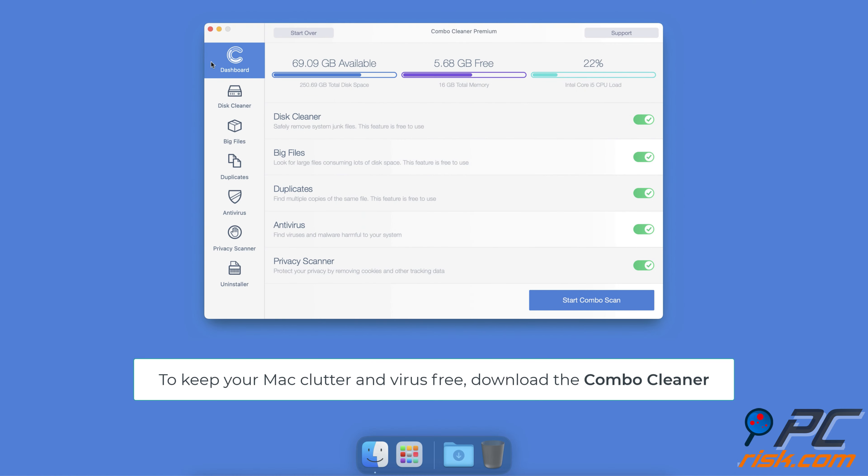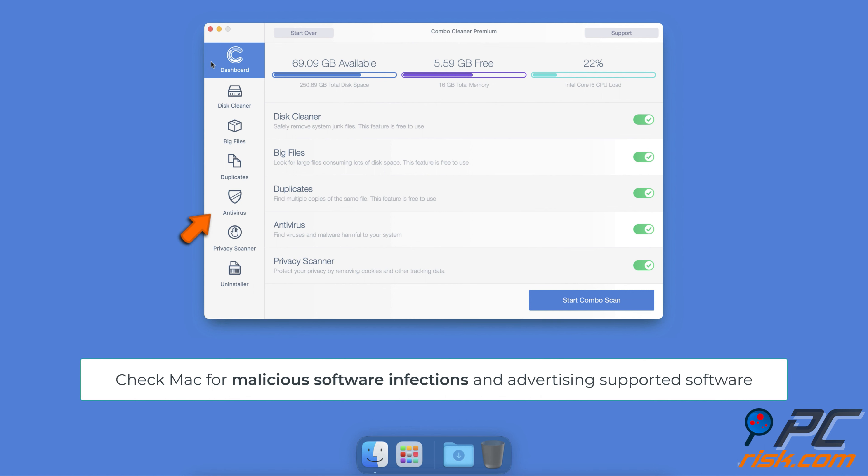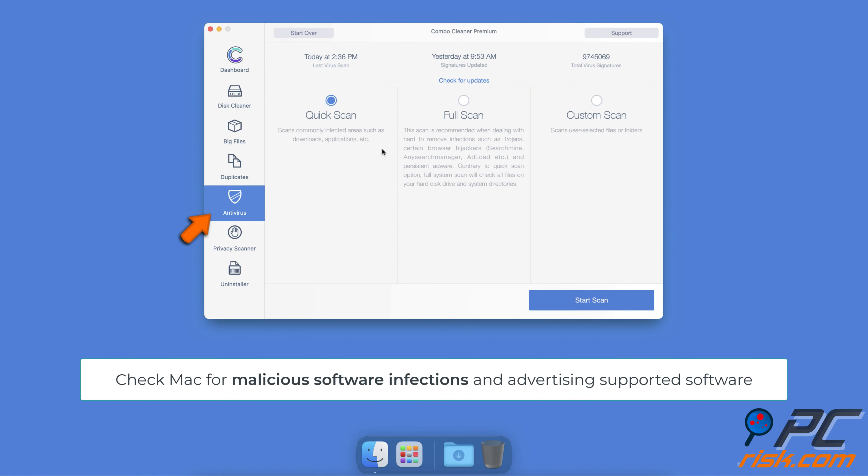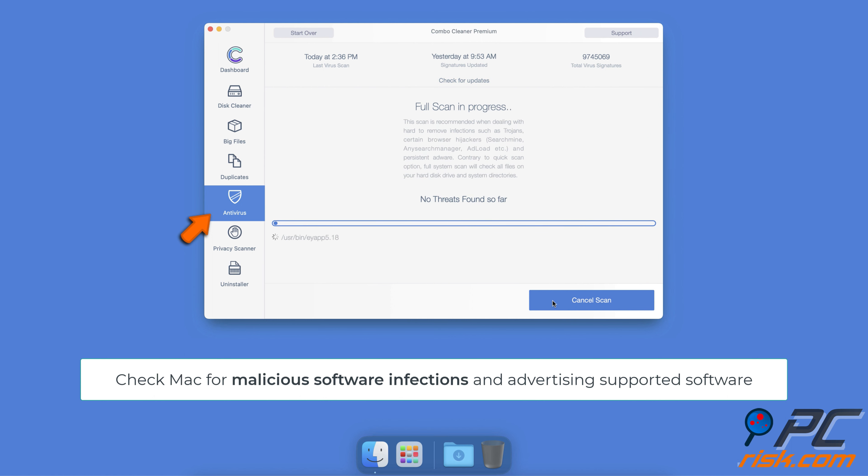To keep your Mac clutter and virus free, download Combo Cleaner. It will check your computer for malicious software infections and advertising-supported software.